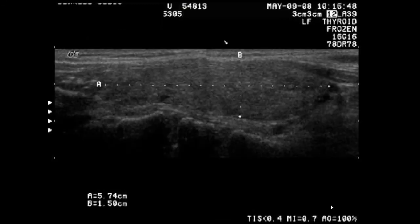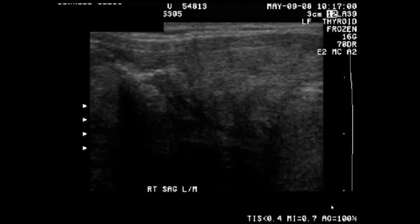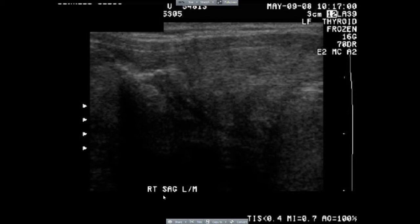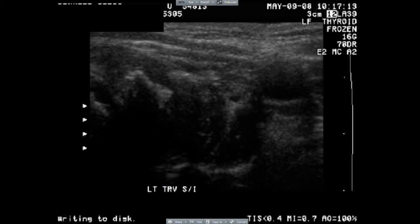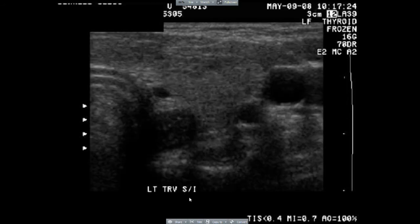Here in these images, the ultrasonographer has moved her probe to give us a sagittal image, and she's labeled it accordingly—it says right sagittal. It's important to understand the orientation of the probe so that you can eventually understand the photos.